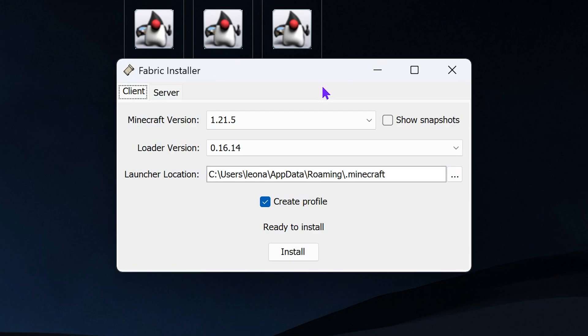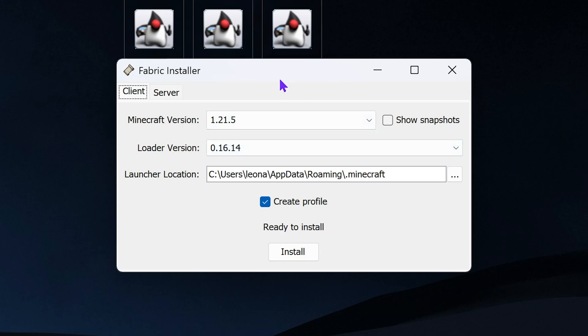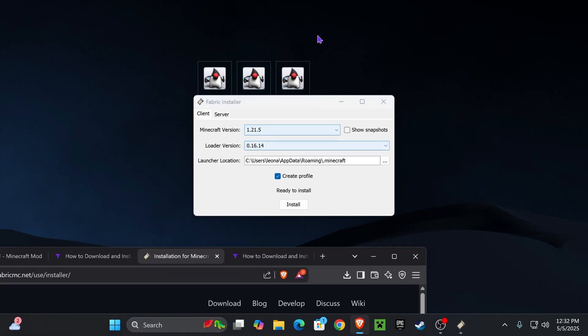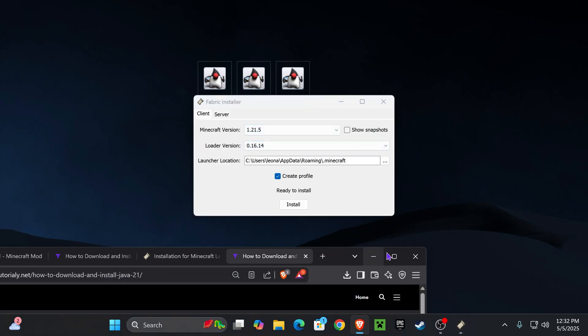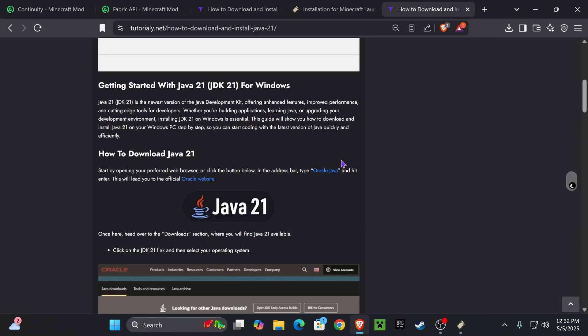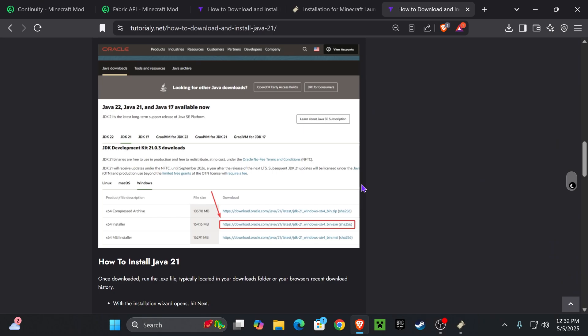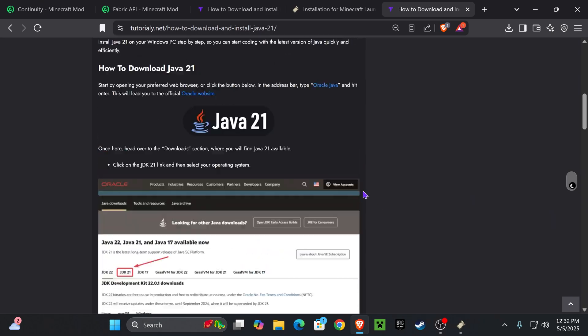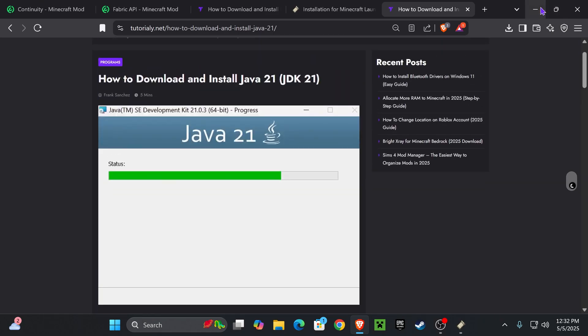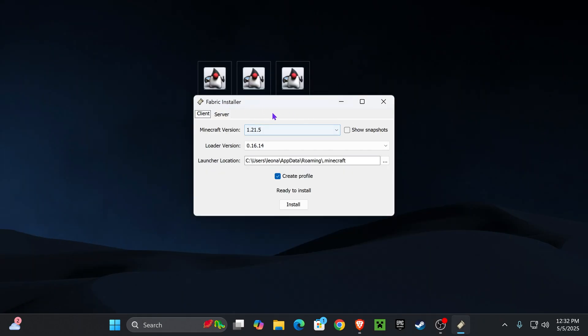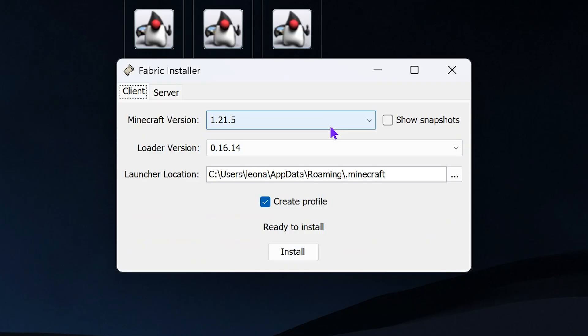If you're having issues opening this jar file, that means that you need to update Java in your computer to Java 21. I'm not talking about Minecraft Java, I'm talking about Java, the software that lets you open these jar files. I'm going to leave you an article in the description on how to install Java 21 in case you need to do so to open the Fabric installer.